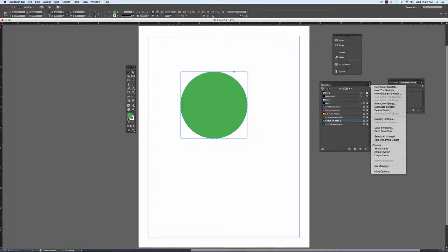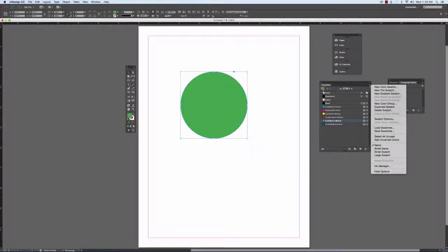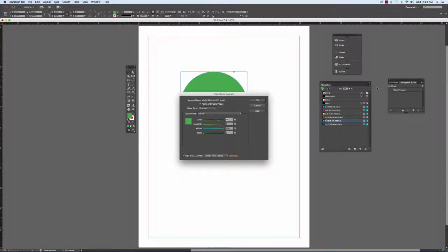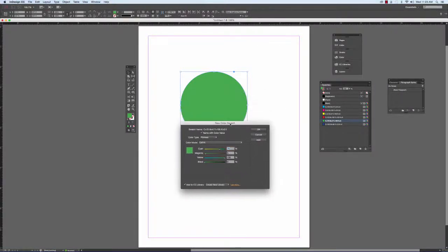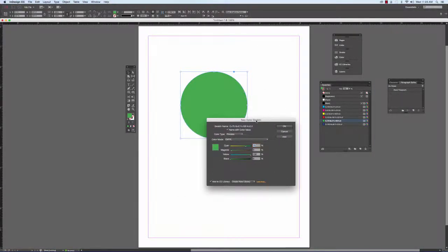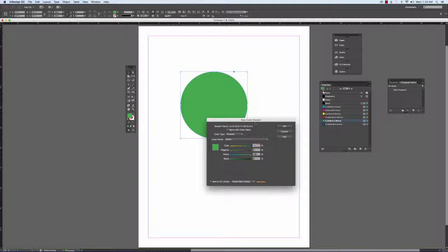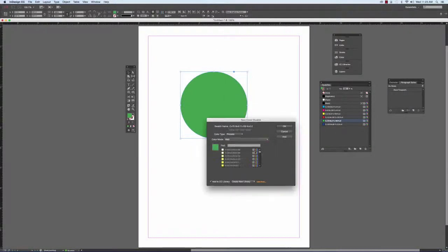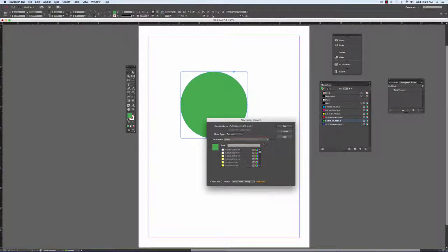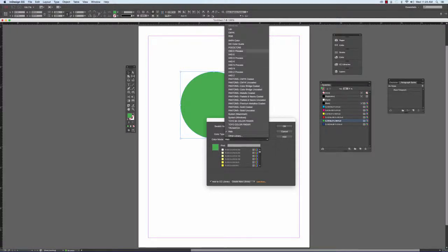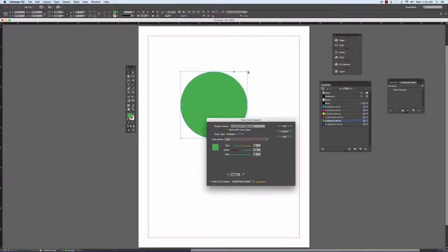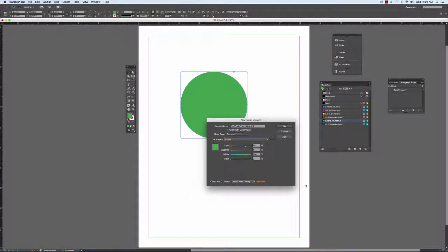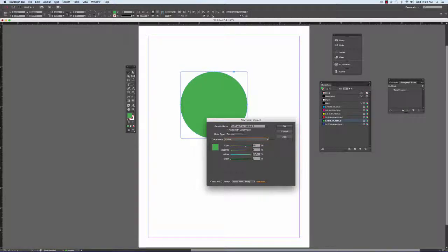If I go up to the options in swatches I can create a new color swatch and this dialog box will appear. If we're doing something that's going to be printed out then we want the CMYK color mode. If you're doing something that's going to be uploaded to the web then you're going to want to use the web colors or RGB. We'll say that this is for print so it'll be CMYK and I have these sliders that I can adjust.